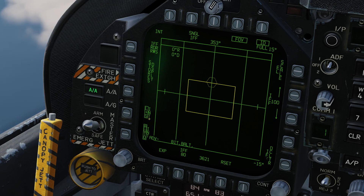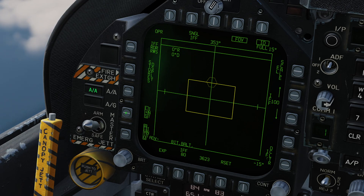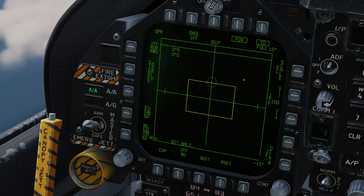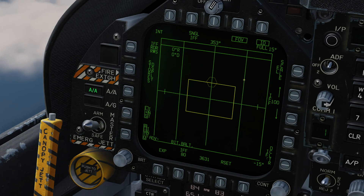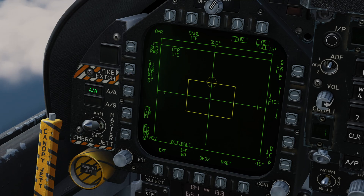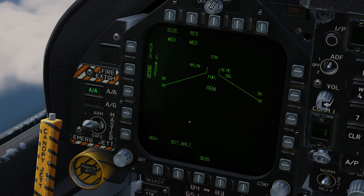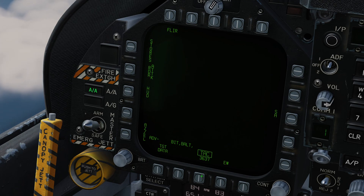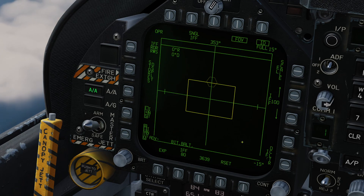You also have the interrogation mode for the launch and steering target. The default is for this to be boxed, meaning whatever is the current launch and steering target will be continuously IFF interrogated. And lastly you have the option to display the stores page — this gives you a quick peek at the stores page and you can flip back to Azimuth and Elevation.